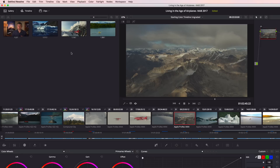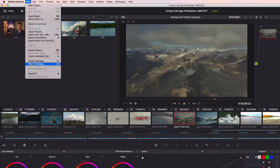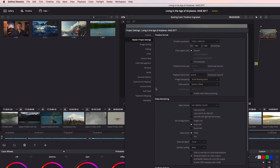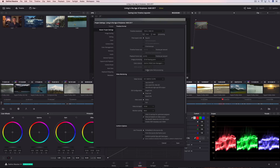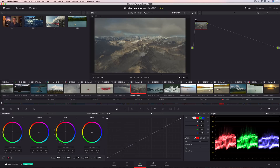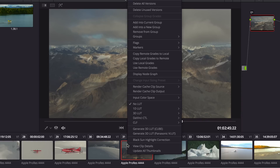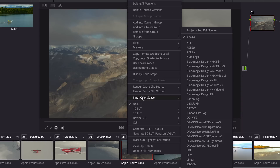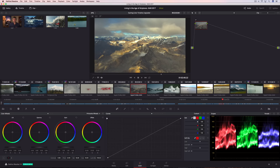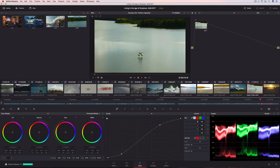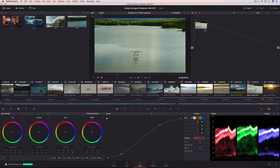Even before you begin color grading, you can convert all of your source media from different capture devices into a single, common output color space using Resolve's project color management. All you have to do is highlight the source clips, select their color profile, and Resolve will update them all to match a common output. That means colorists can begin grading right away without managing LUTs or worrying about highlight clipping, because every clip is represented accurately, with greater precision, no matter what device they were captured or created on.